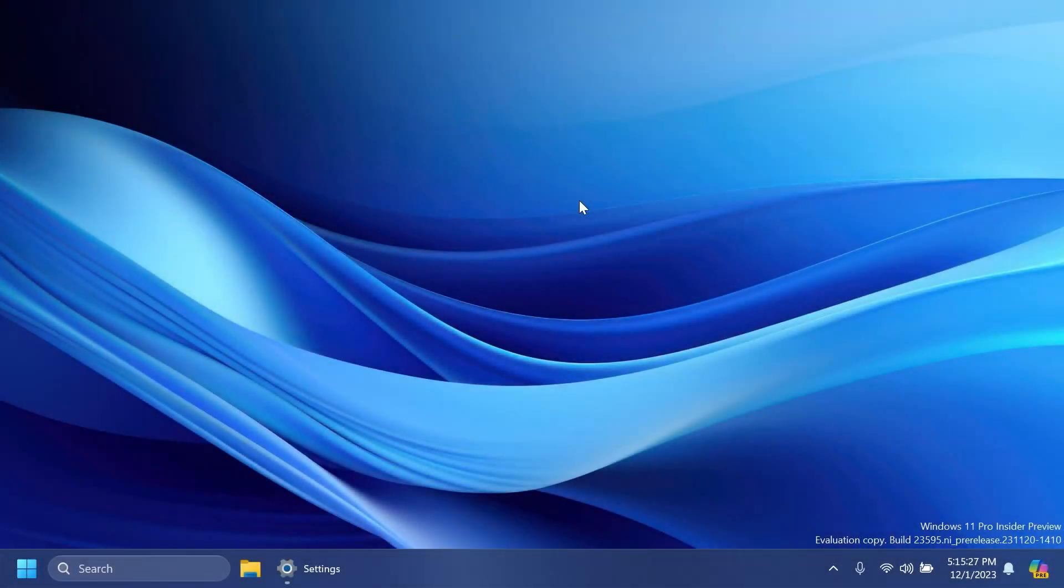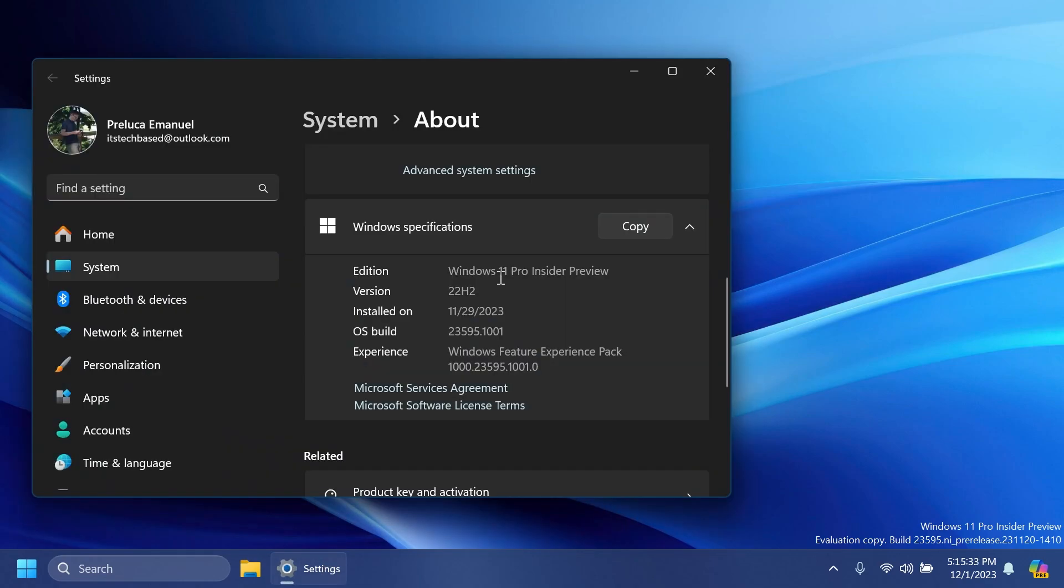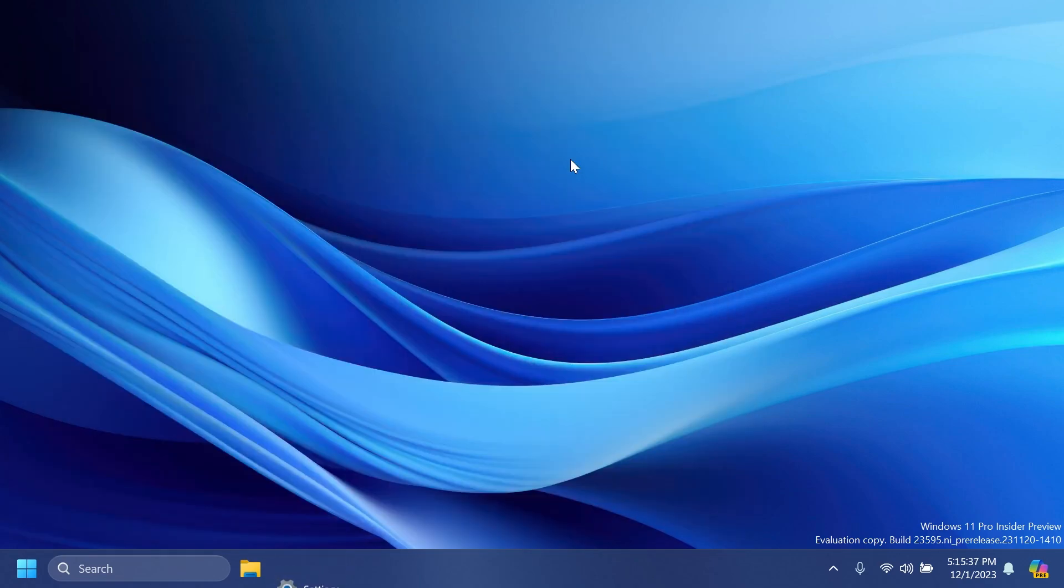Hi guys, welcome to Tech Based. In this video we're going to talk about the latest Windows 11 Insider Preview Build 23595 for the Dev channel, a build that has interesting improvements and changes in the Windows 11 operating system in the Insider program, and of course fixes which we're going to cover.